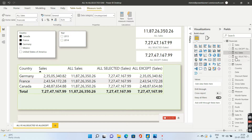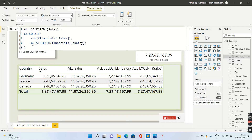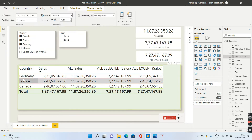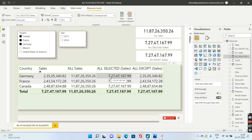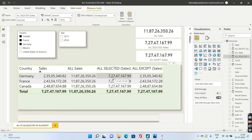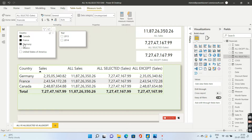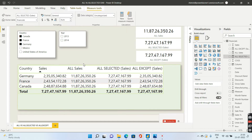Now for ALL SELECTED — inside ALL SELECTED I have also given the financials country column. This means it will ignore filters coming from the visual level, which is why you don't get the sales only for Germany in the first row. However, ALL SELECTED respects the selected filters from the slicer — Canada, France, and Germany — giving you the total for those three countries in every row.